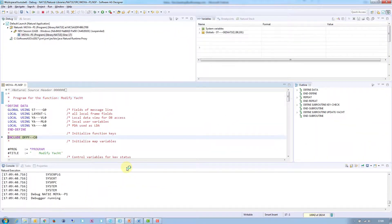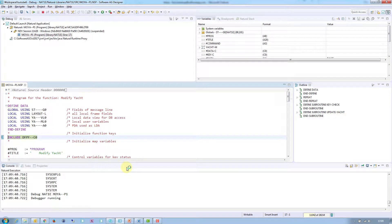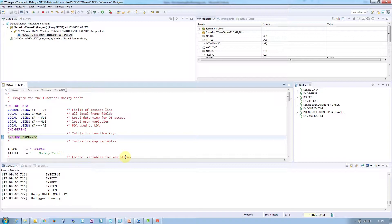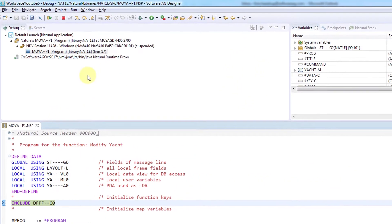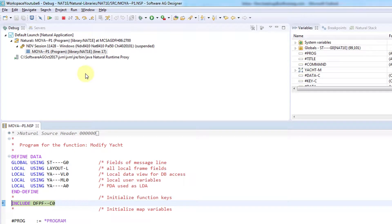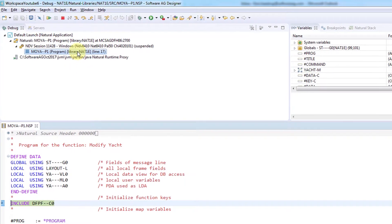This will open up the Eclipse debug perspective. This debug perspective contains a number of standard views. In the top left-hand corner is the launcher, which tracks your previous debugging sessions.